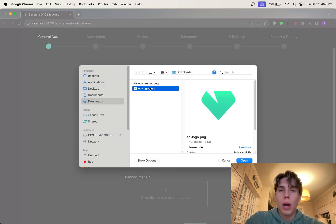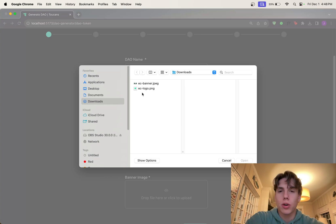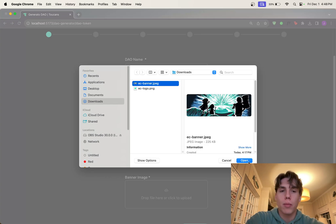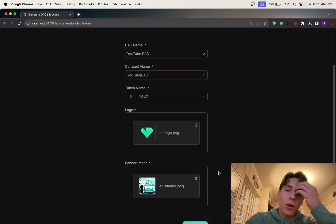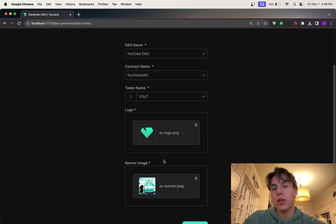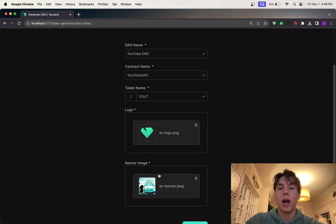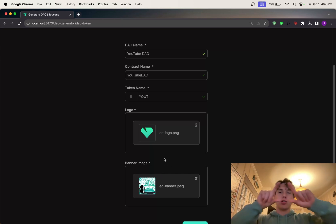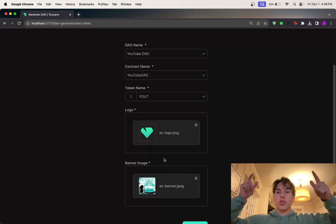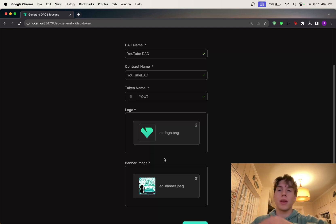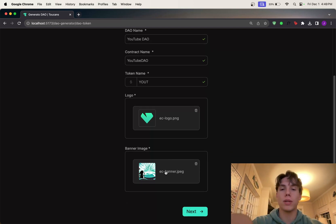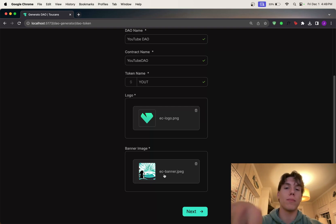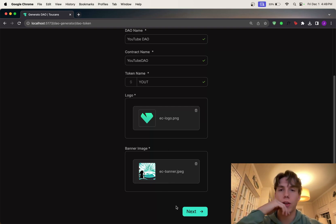For the logo, I'm just going to upload our Emerald City logo. For the banner, I'm just going to upload our banner. I don't have recommended sizes here, but for the logo, any square logo will work totally fine. And for the banner image, just any image that is longer than it is tall. Again, I will go ahead and put recommended size here at some point. For this video, I believe this banner is 1500 by 500. So if that helps, that's great.